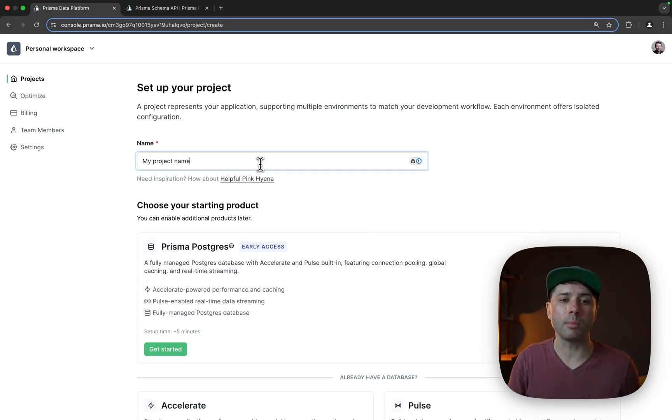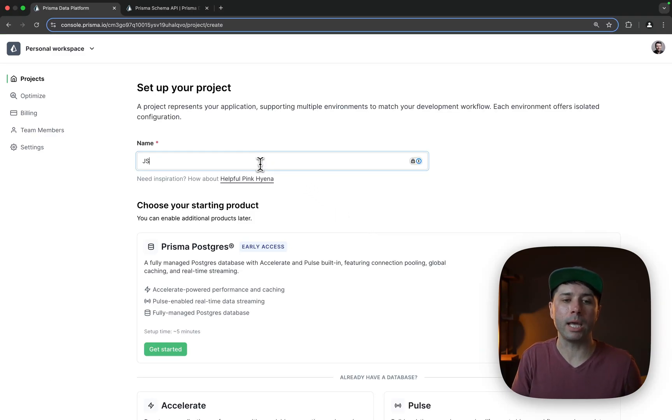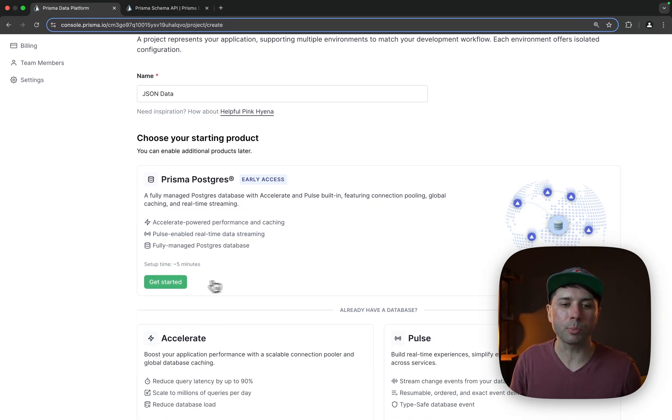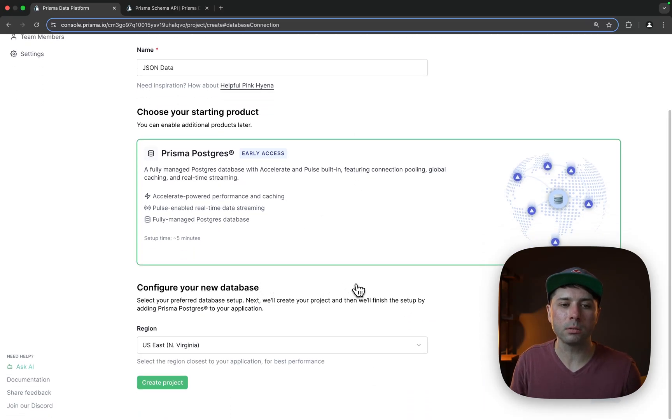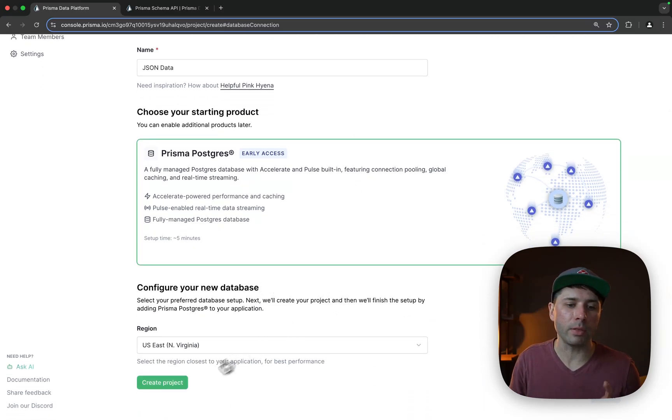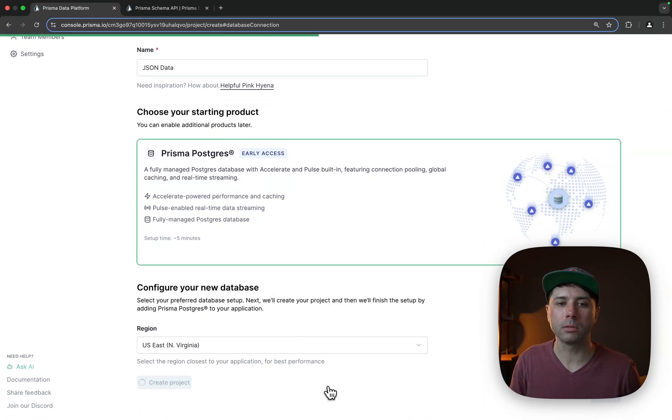For the project name I'm just going to call mine JSON data. That's fine. We'll choose Prisma Postgres and then the default region and create project.